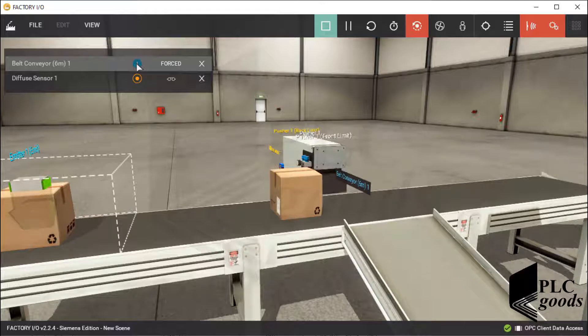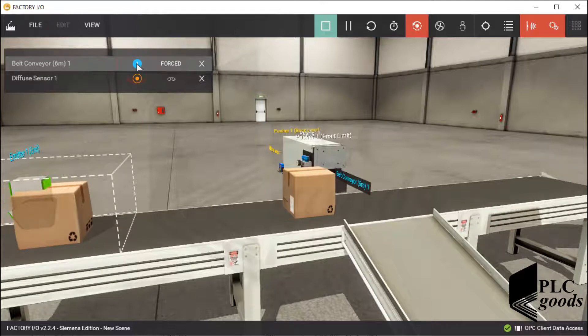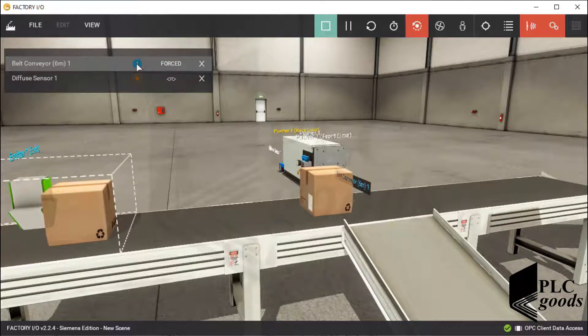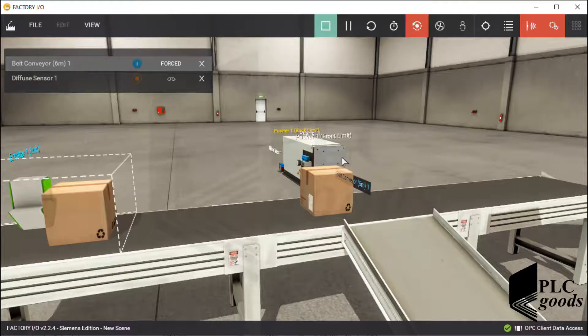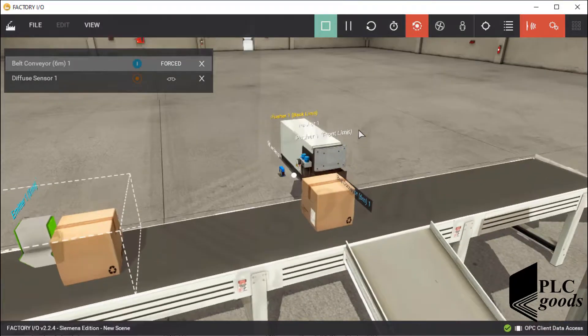Therefore the system must wait for the large box to pass from the sensor and reach the pusher. I will use a falling edge trigger inside the PLC program to detect when the sensor turns off — in other words, when its related value in the PLC program changes from one to zero. After that, the pusher must be activated to push large boxes.